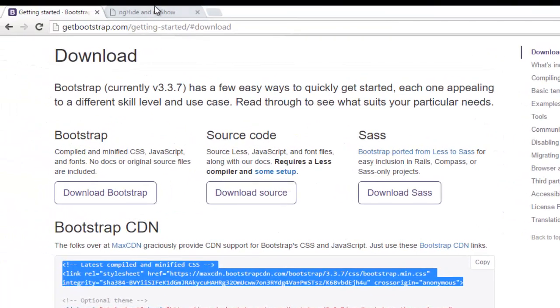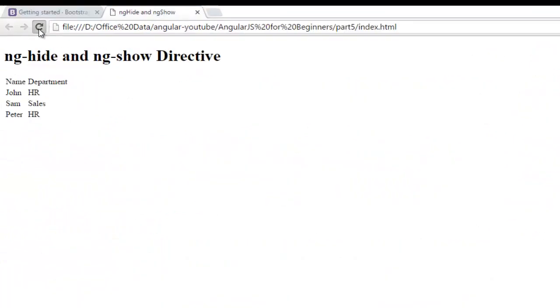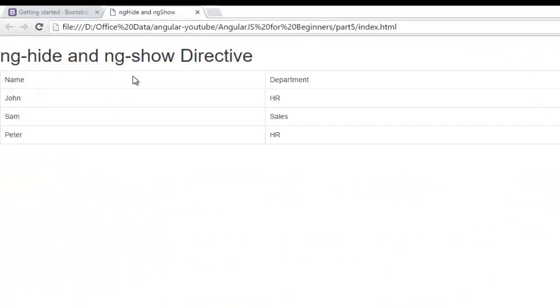Now move to your browser and refresh to check the output. Now you can see it looks like a table.